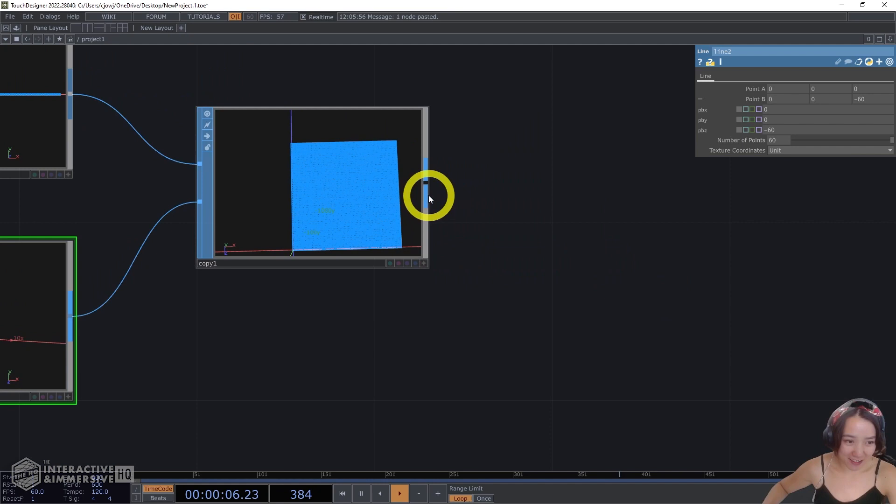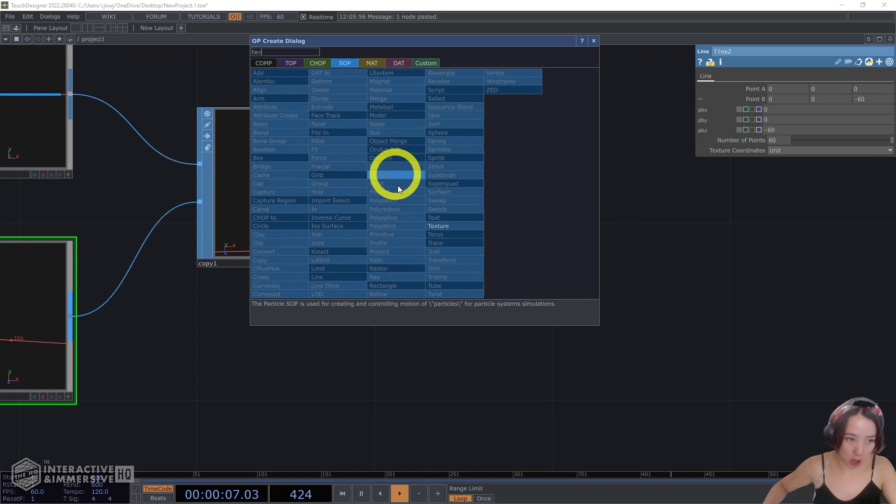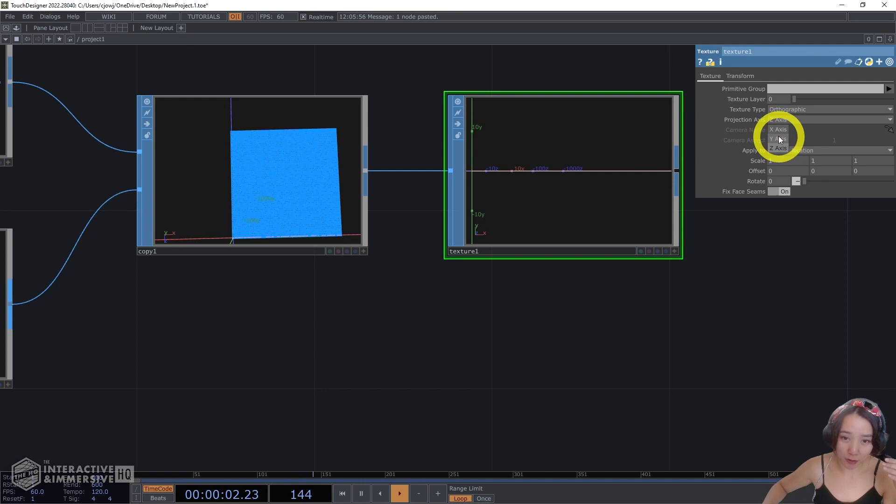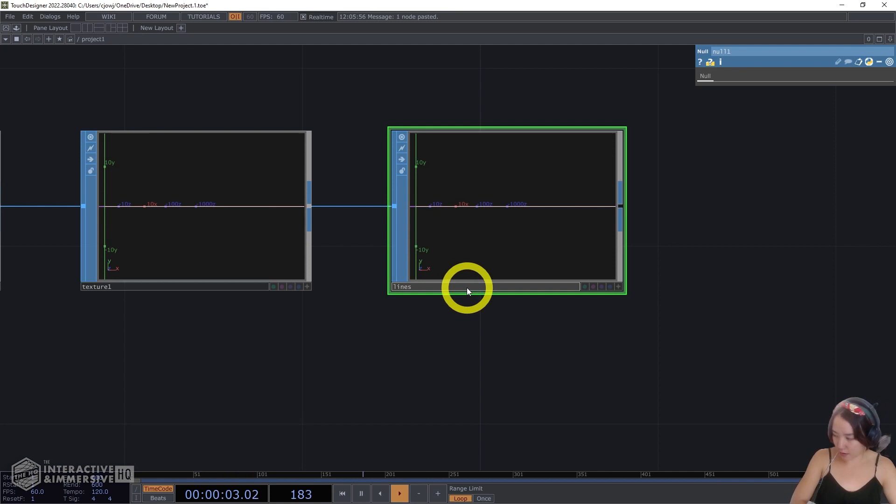And then after this, because right now the UV mapping needs to change, we'll use a texture SOP, just a texture SOP, and for the projection axis we'll have Y. We'll add a null, and I'll just call this lines look. All lines. Creative name. All lines.